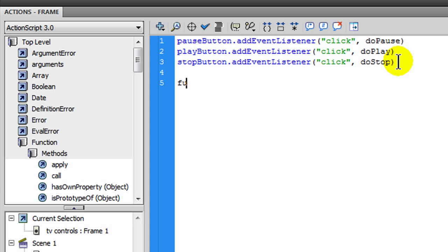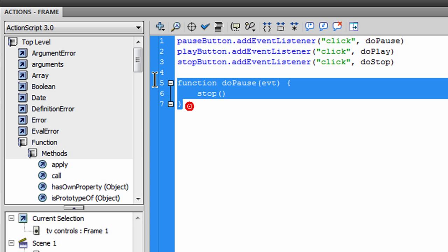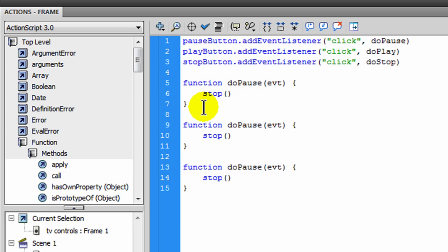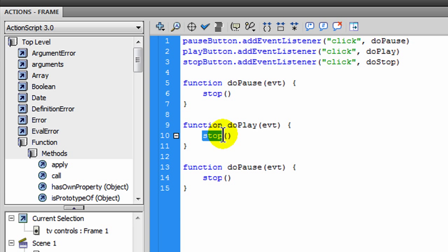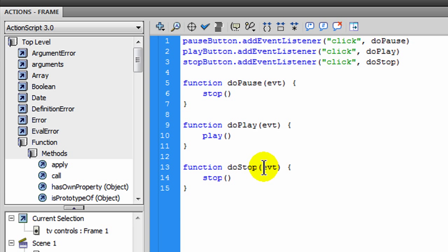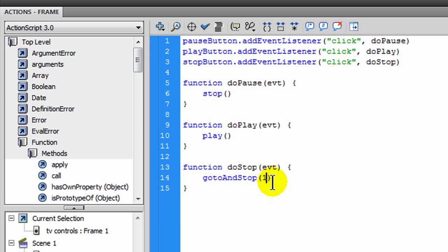Now I'm going to create the functions. First, function do_pause with the event parameter — I want it to call stop(). Then I'll copy and paste that. The next function will be do_play with the event parameter — the action is to call play(). And then do_stop with the event parameter — for that one I'm going to use gotoAndStop at frame one, which will take it back to the very beginning.